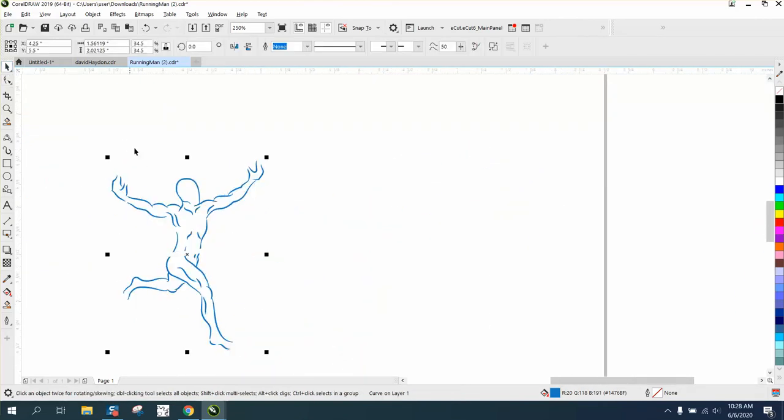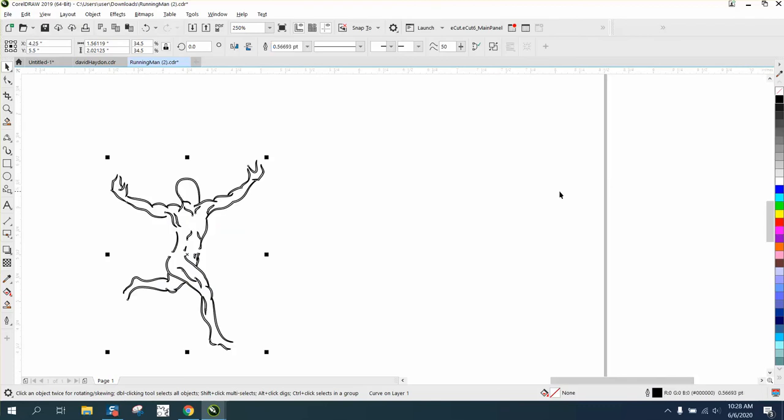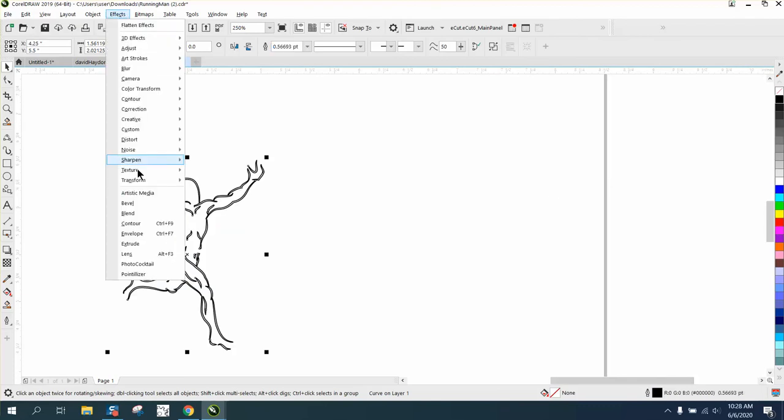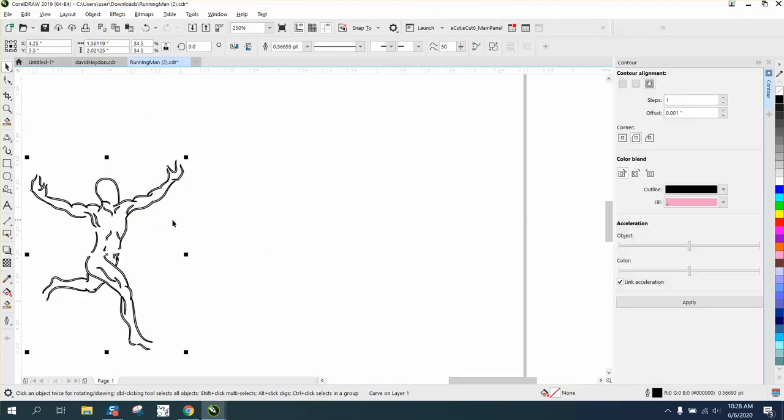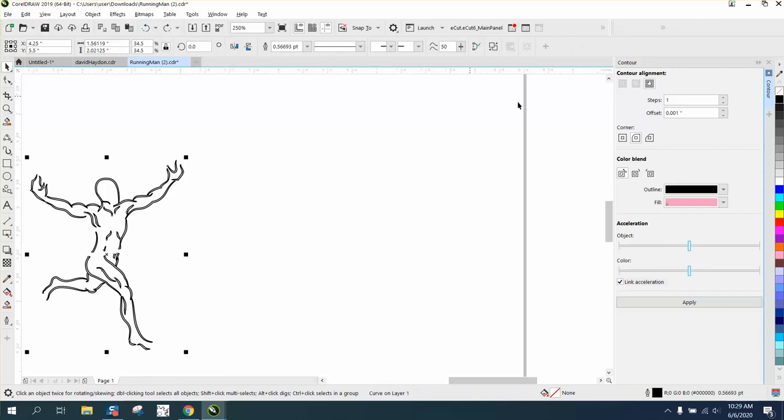Now, to make this work, we have to left click, right click to get us an outline, go up to Effects, Contour. We're going to contour to the outside just 0.01. Let's go a little more. 0.005.